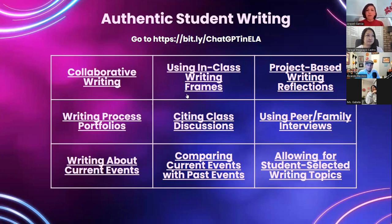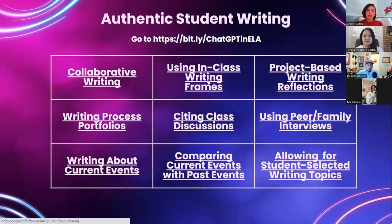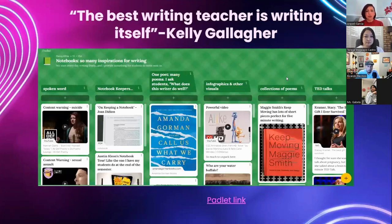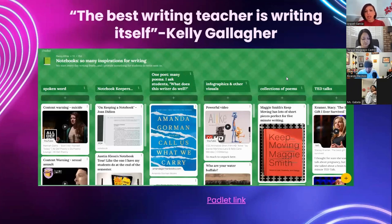A lot more collaborative writing or discussion-based approaches can really develop writing skills. And finally, this is from Kelly Gallagher. I was at a wonderful PD conference where they talked about writing and why students might not want to write, and why they resort to things like this. One of the best quotes I heard was: the best writing teacher is writing.